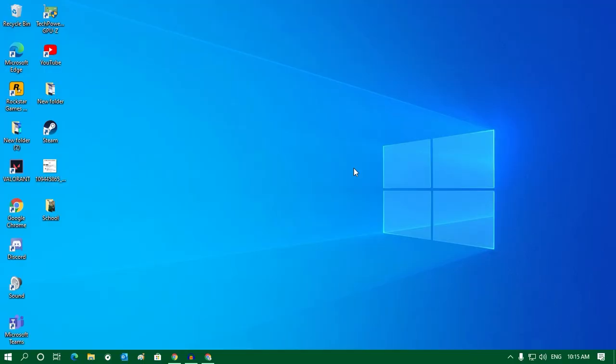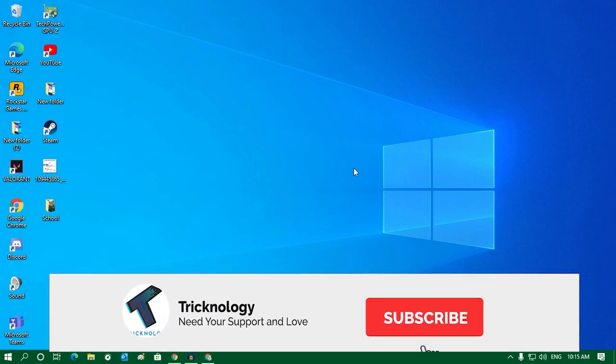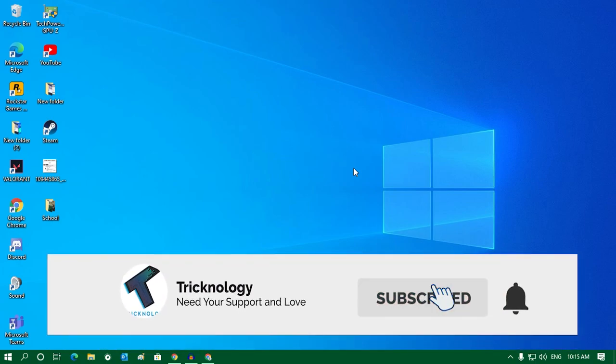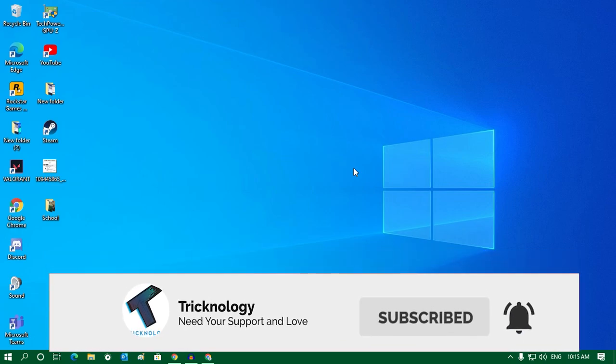Hey guys, welcome back to our channel Tricknology. Today in this video I'm going to show you how to fix Google Chrome black screen problem in your Windows 10 computer. So just follow me.